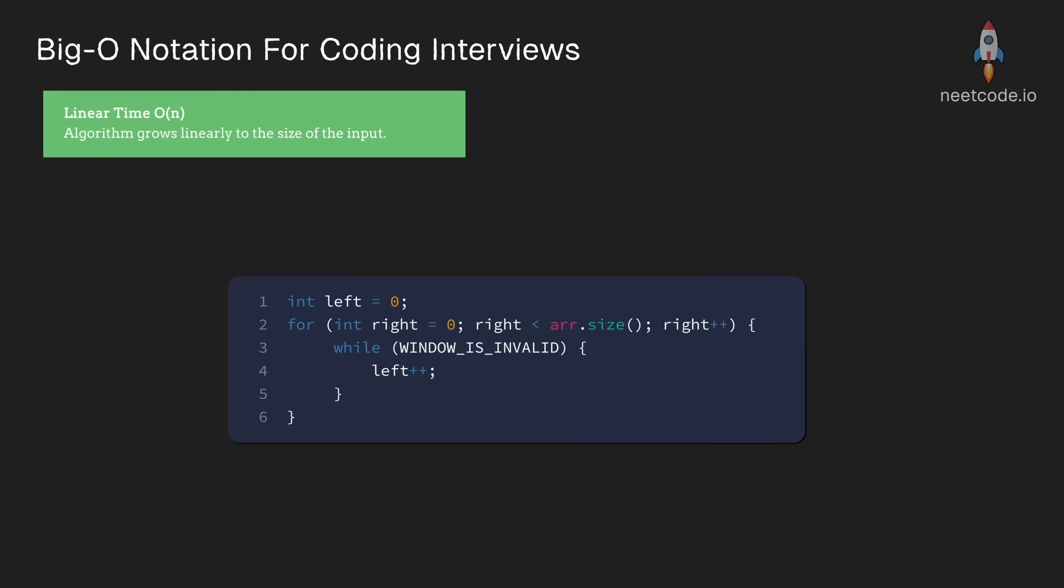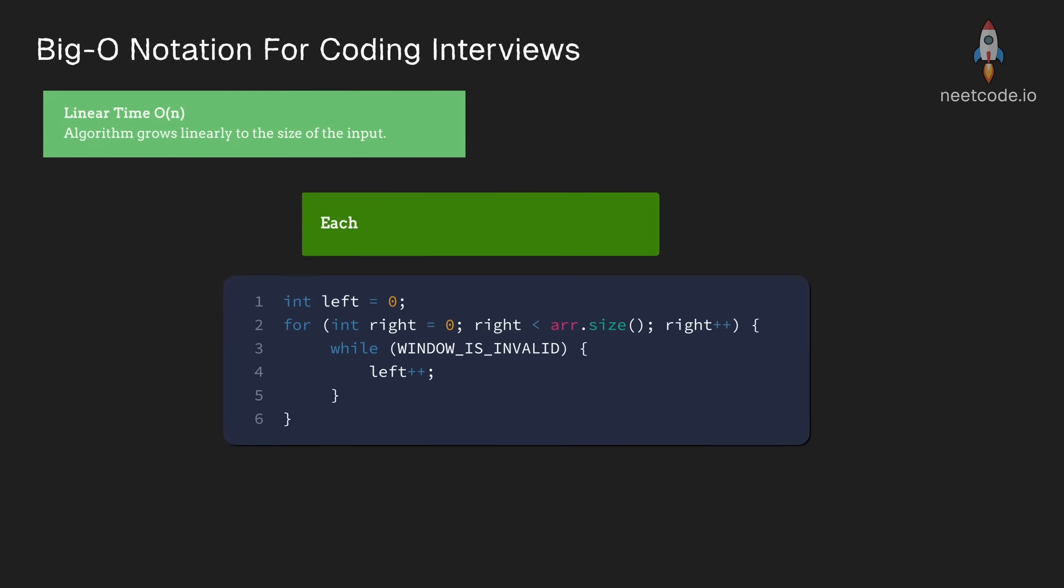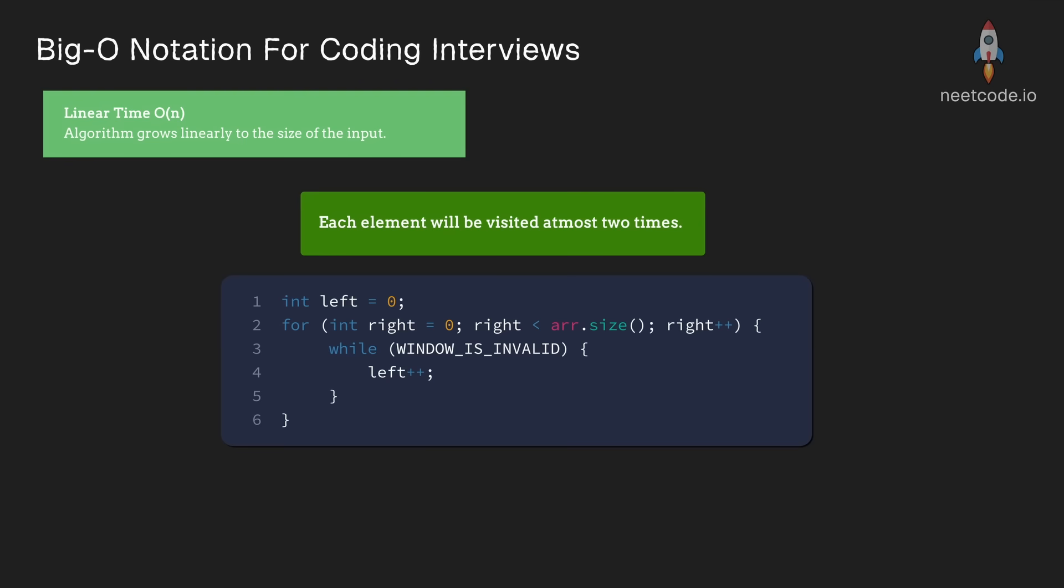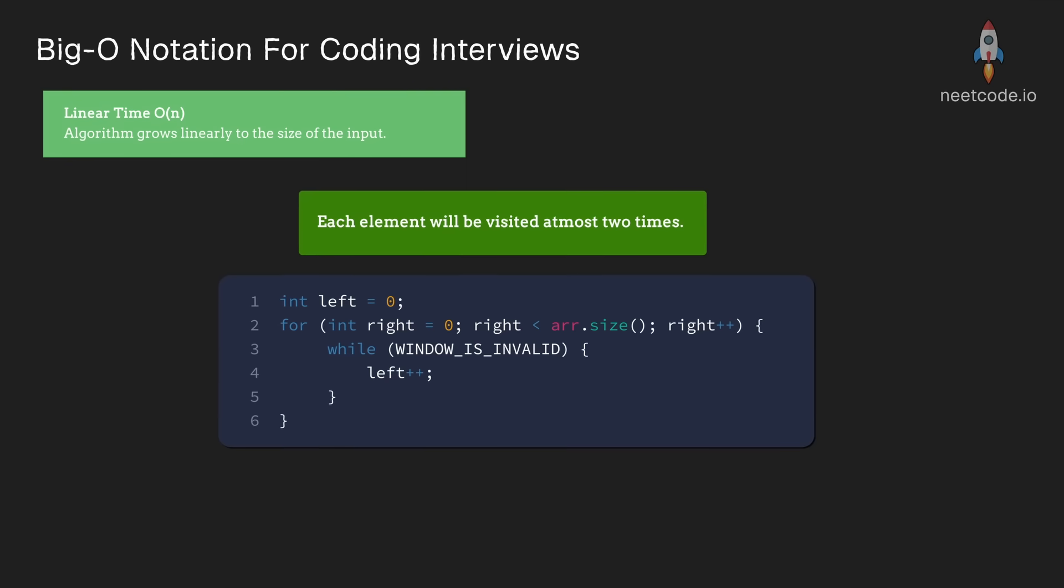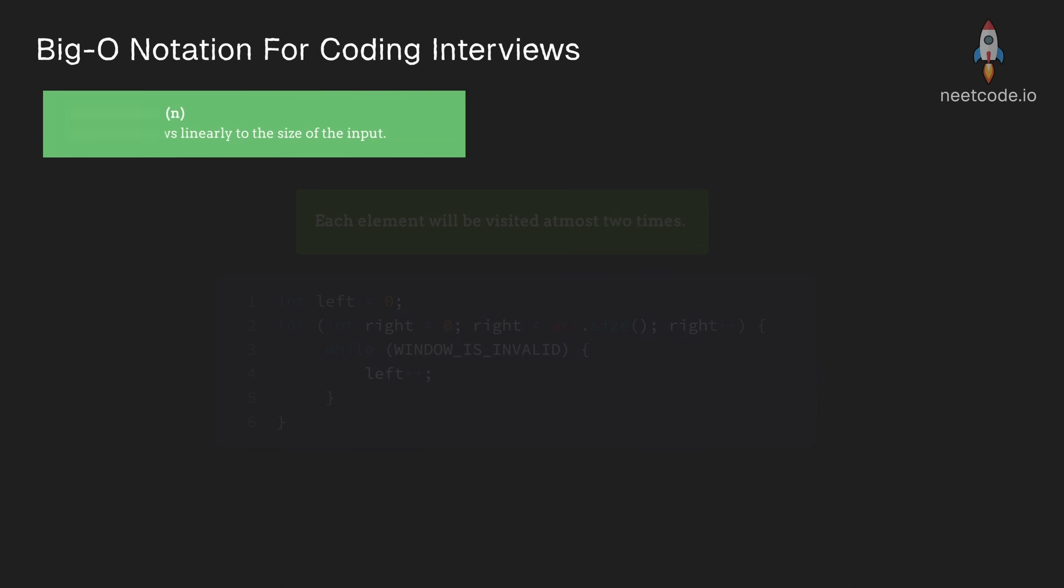So in some sense, you could consider this a linear time algorithm with a slope of two. Each element in the input is going to be visited at most two times. So indeed, it is a linear time algorithm.